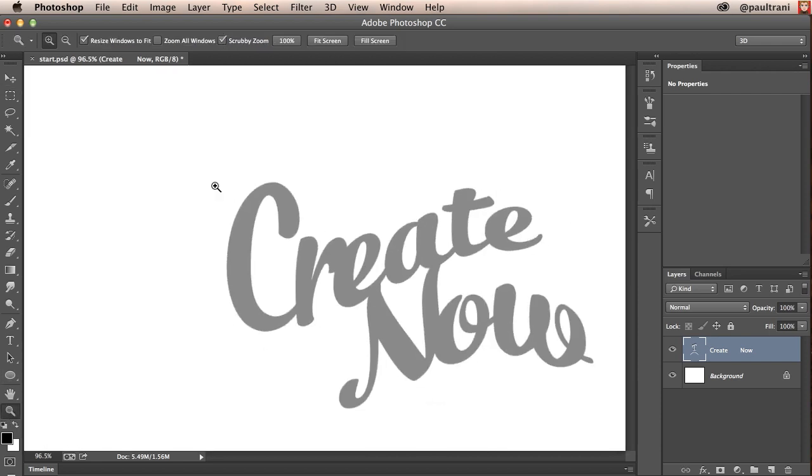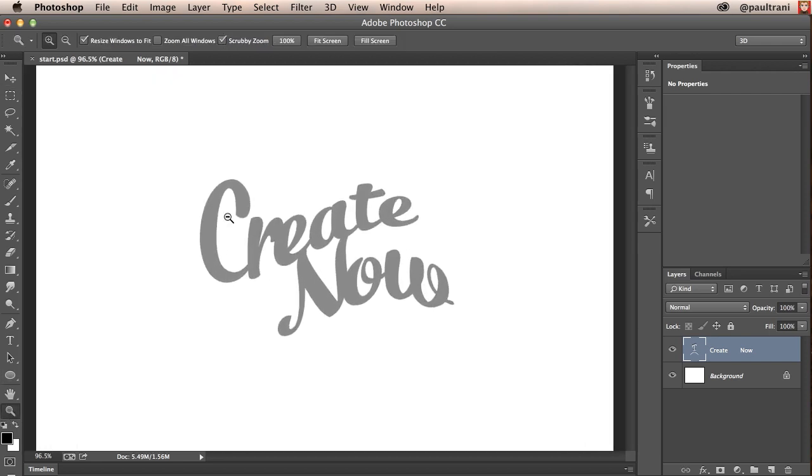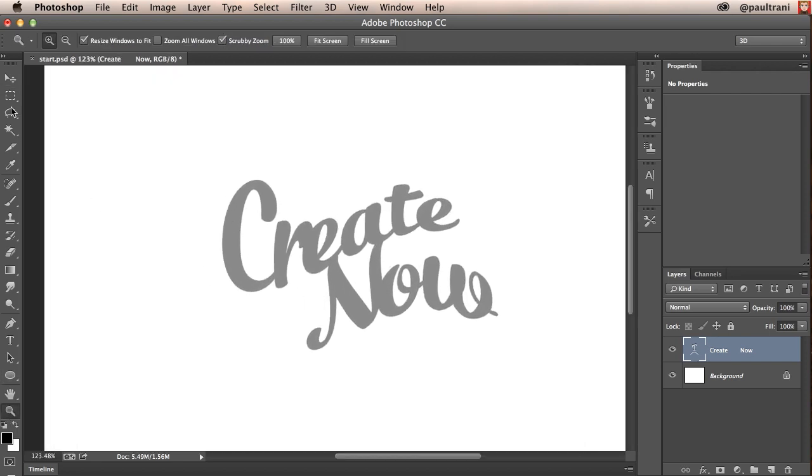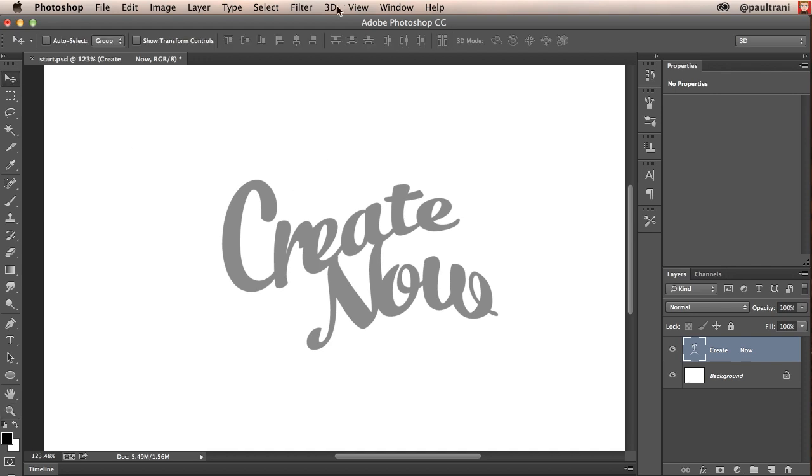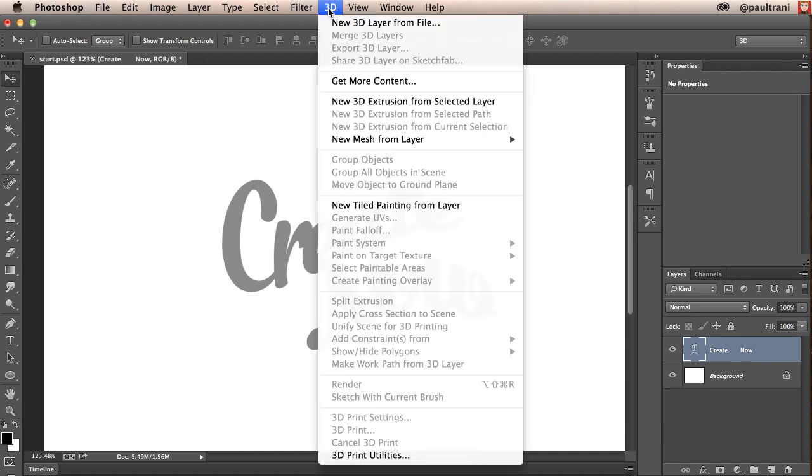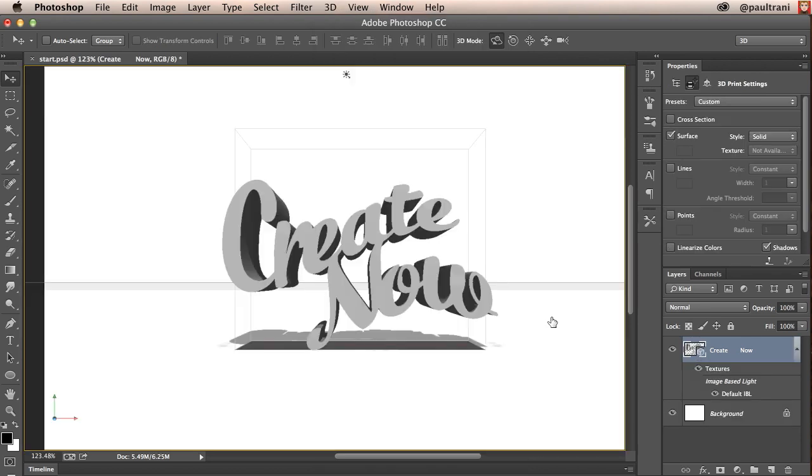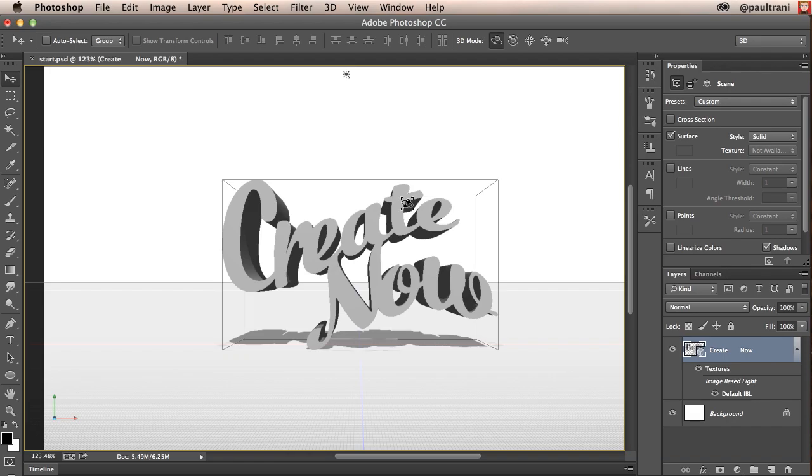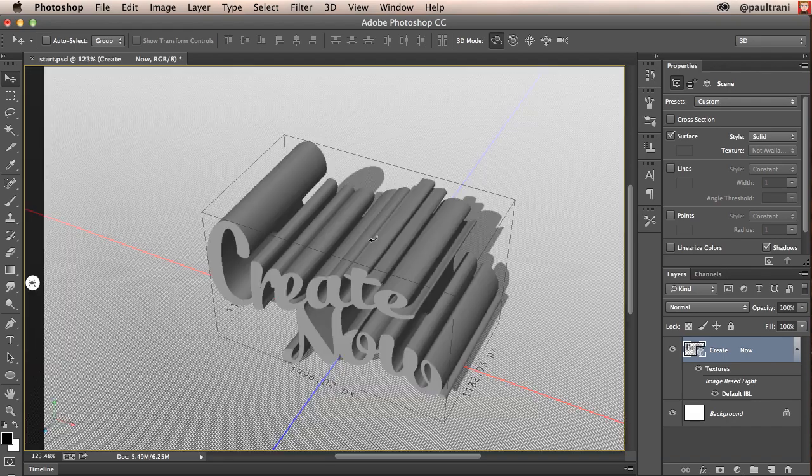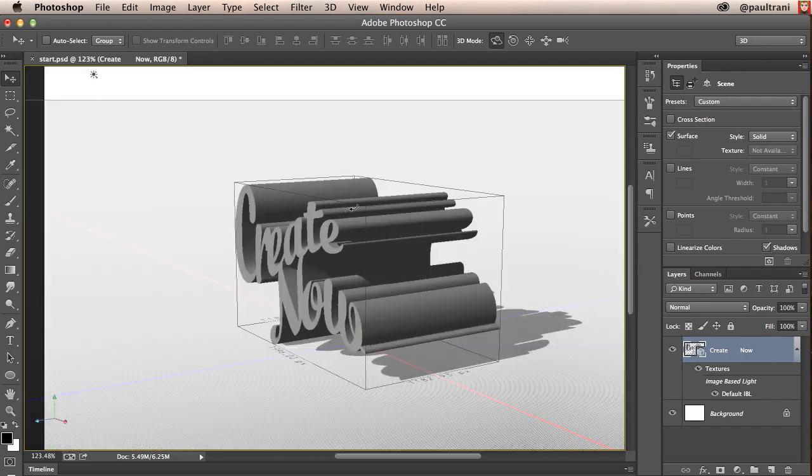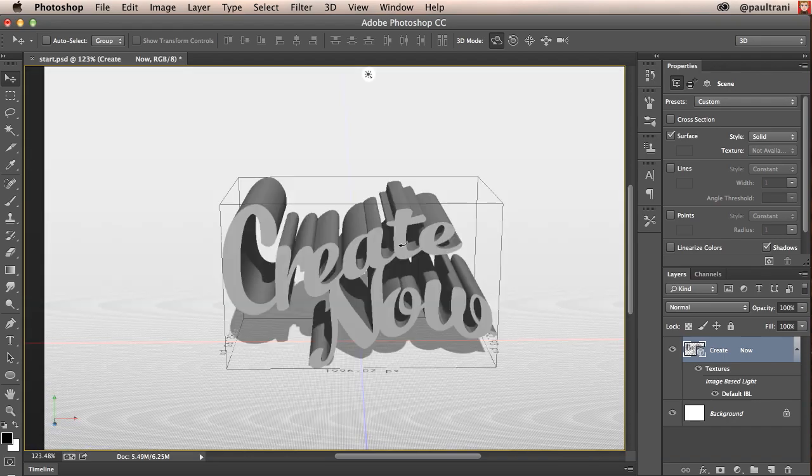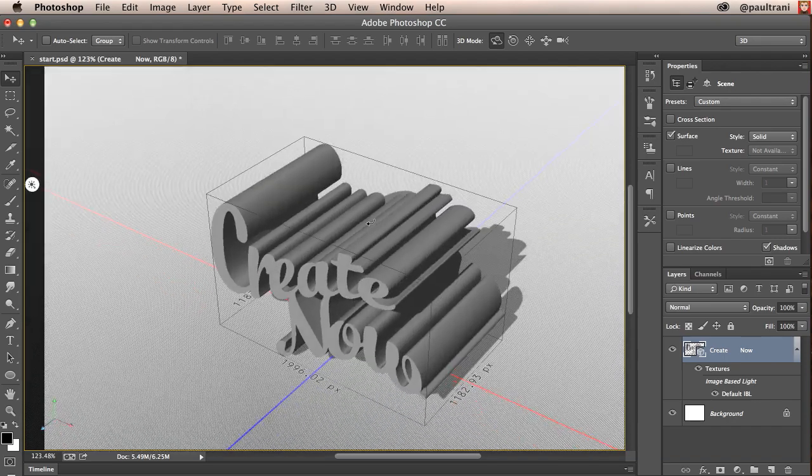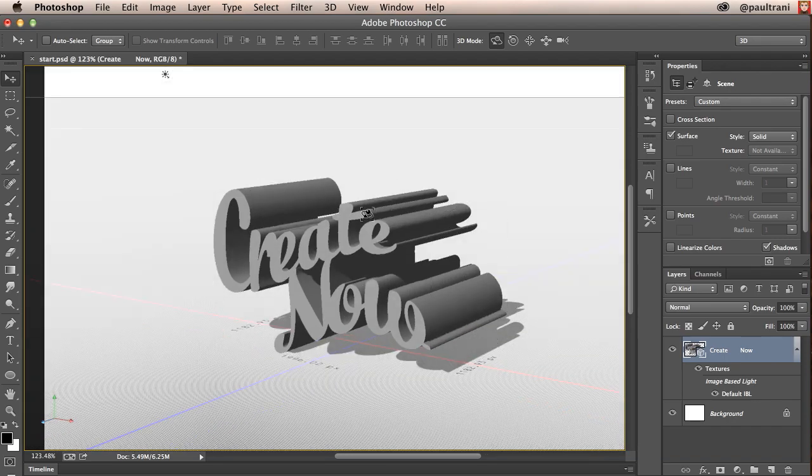Now starting off in Photoshop notice how I have this text layer right here with some warped text. So I can take any layer, go to 3D, and from there I can extrude that selected layer and I can start to rotate around and I'm actually changing the view but this is actually my 3D object.